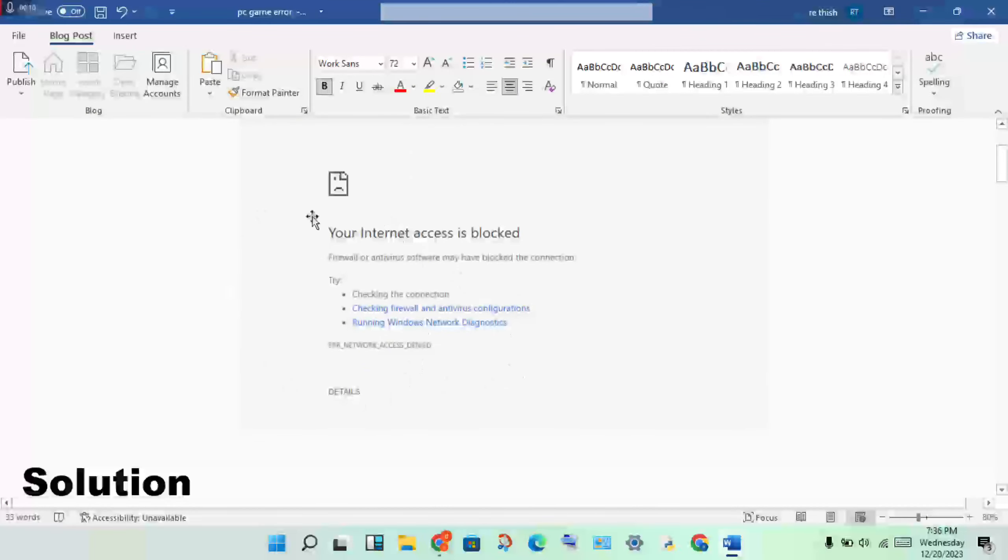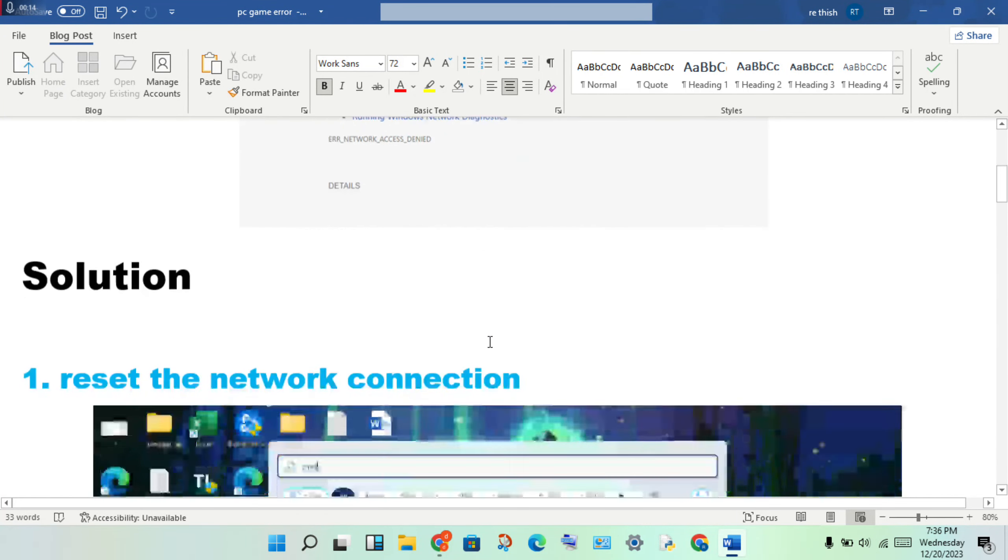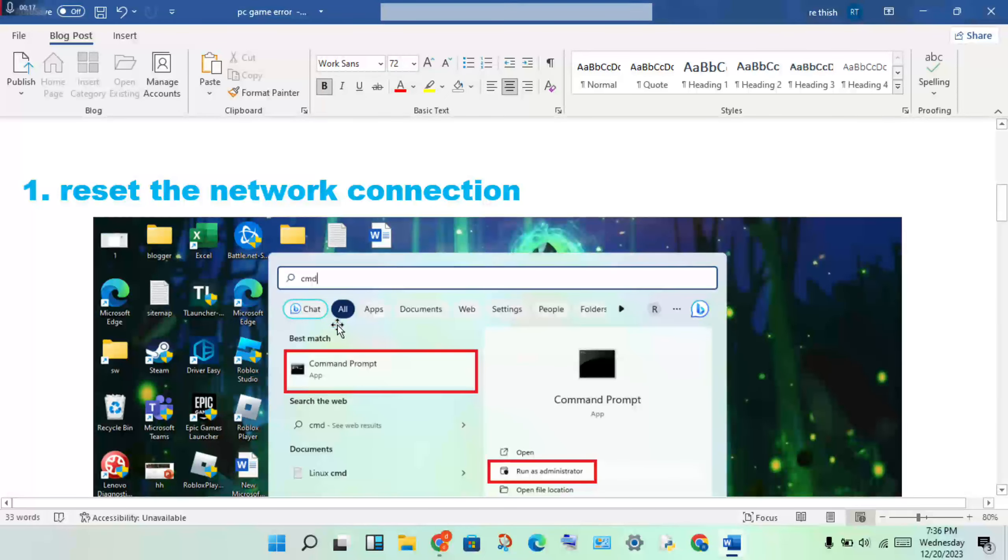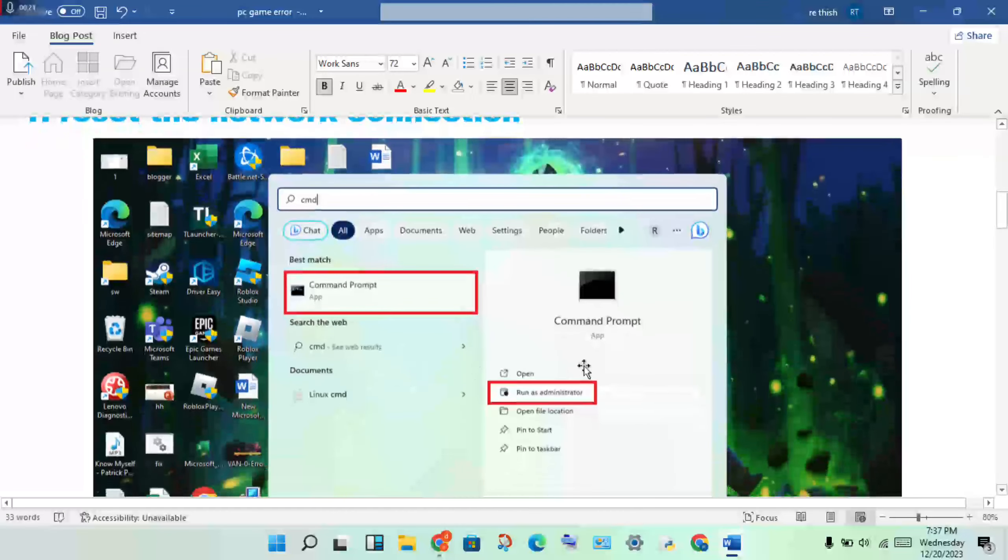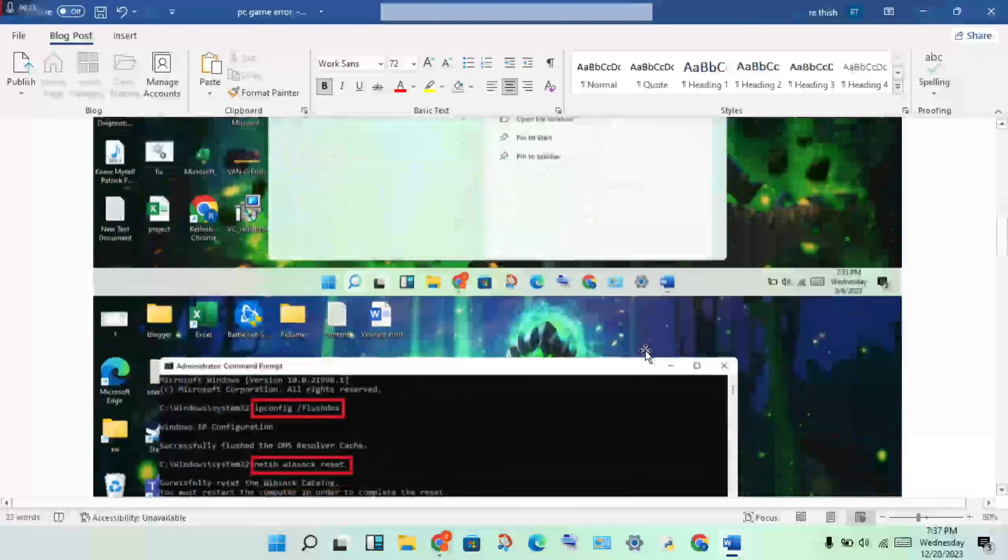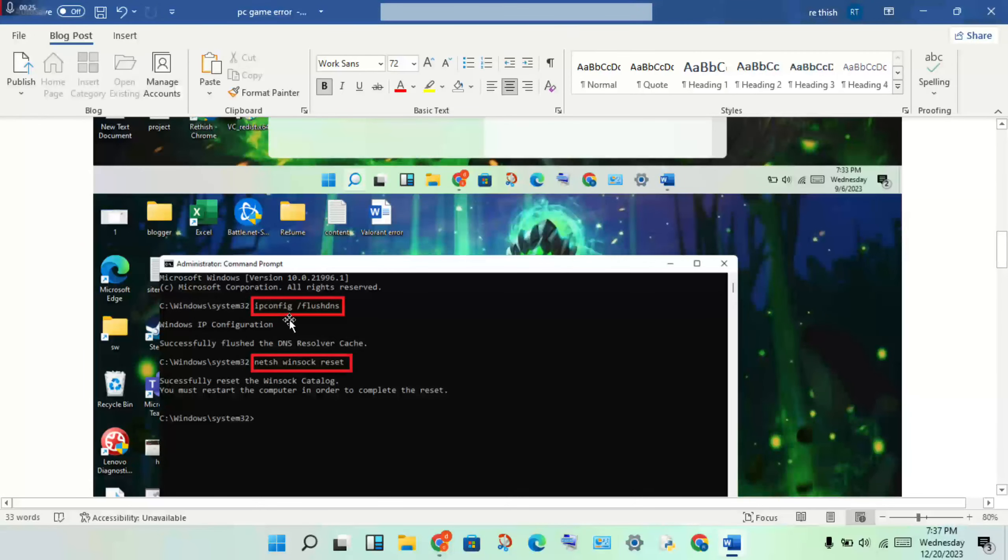To solve this problem, first open the search bar. Type CMD, then right-click to run as administrator.